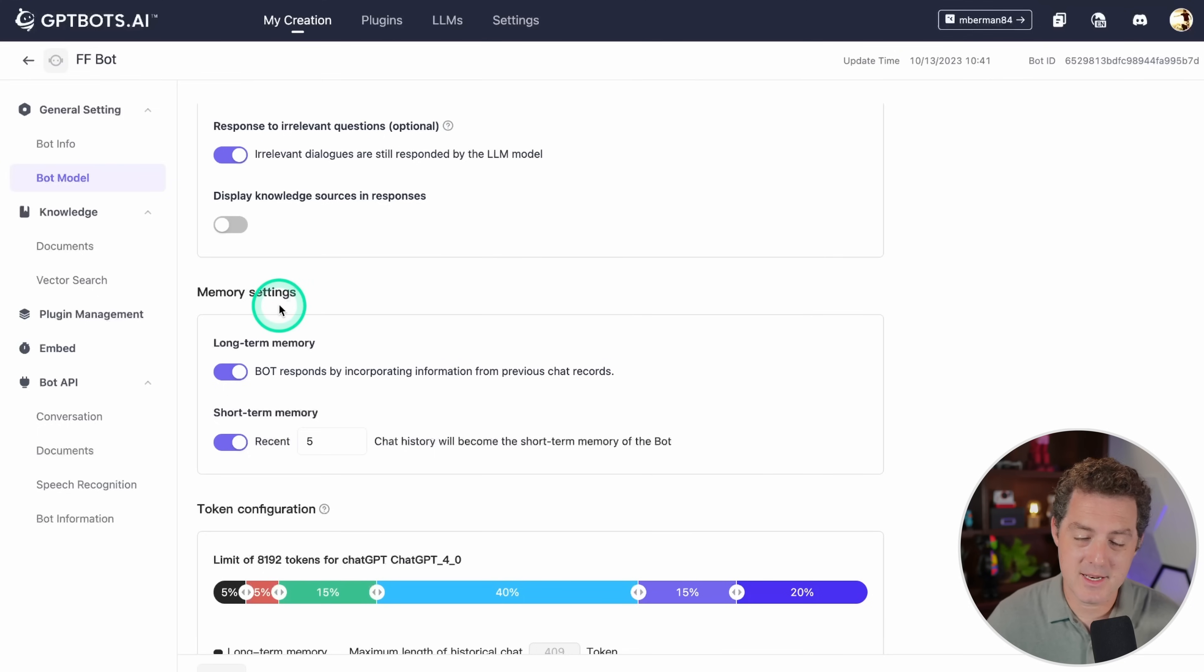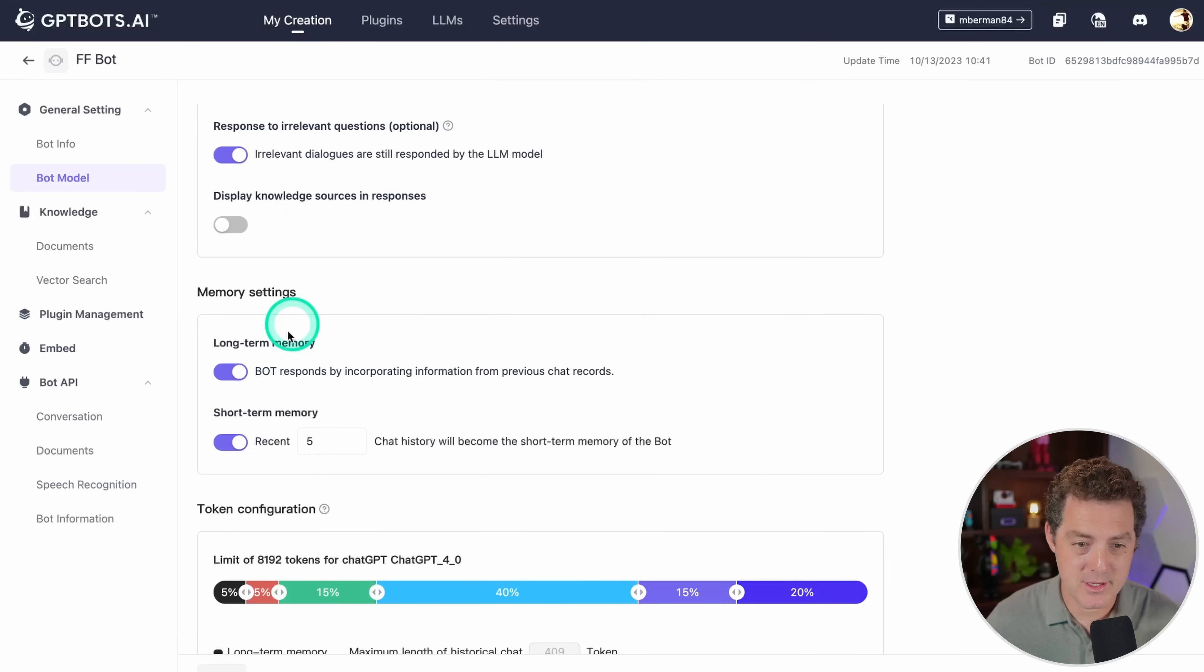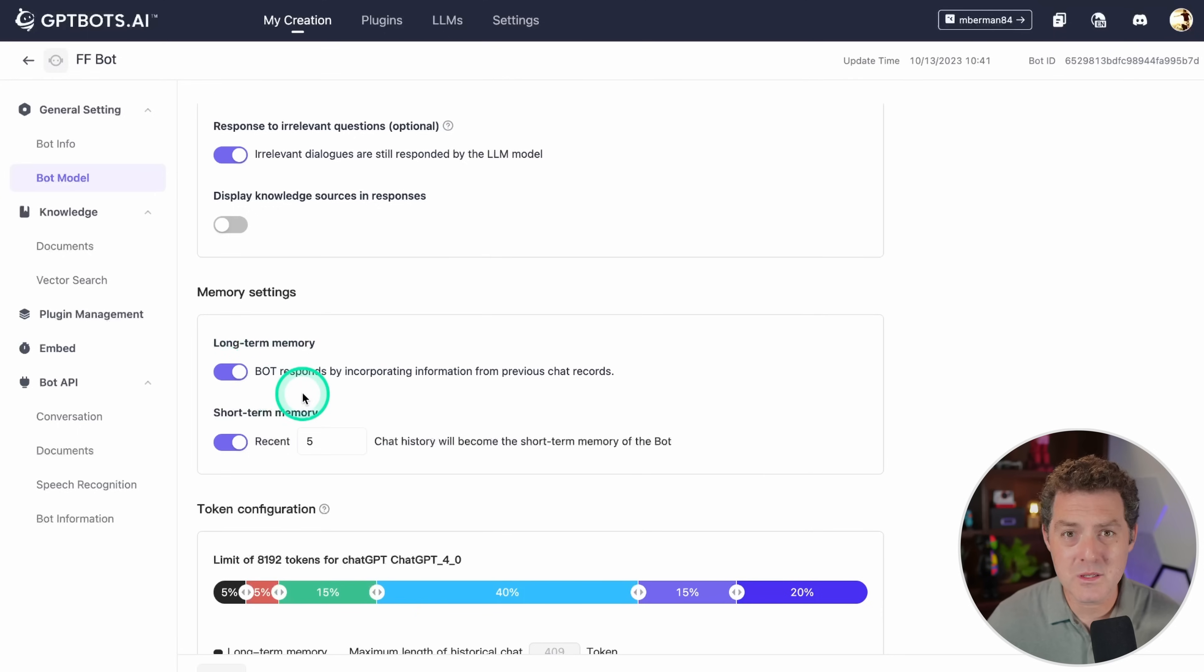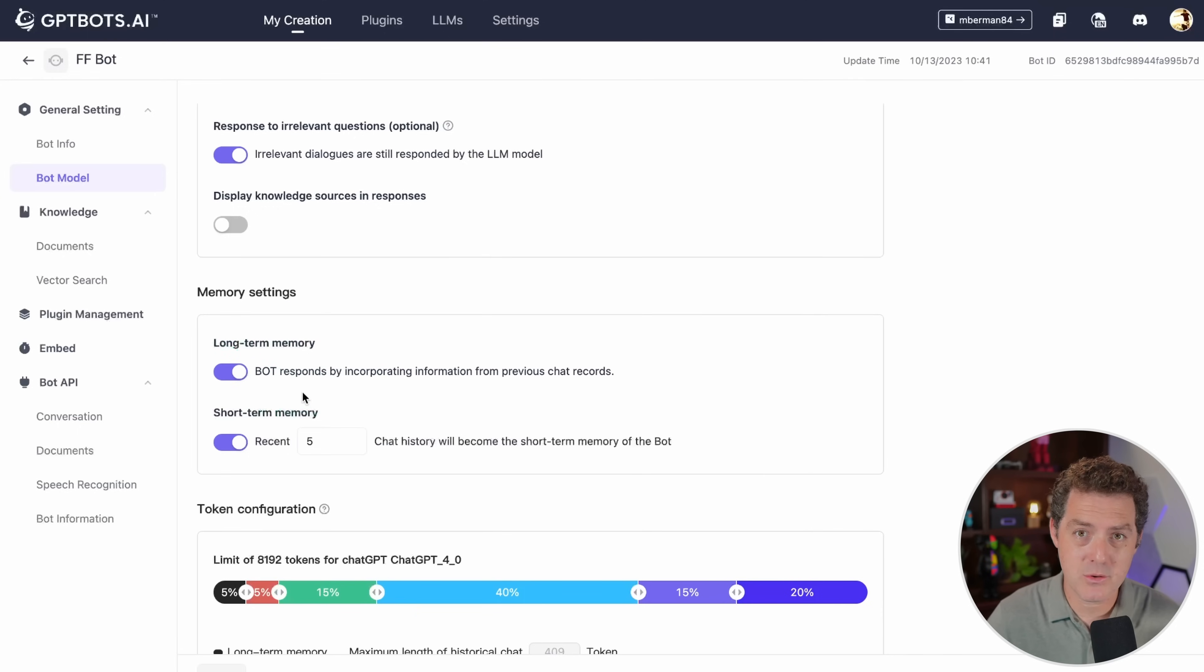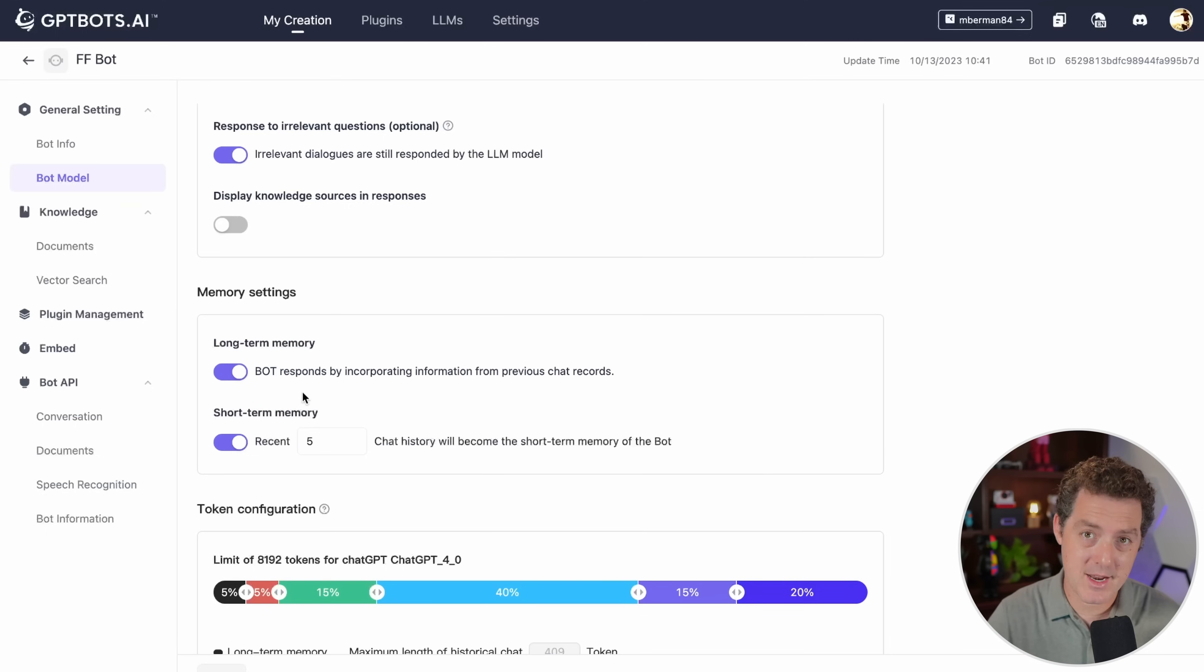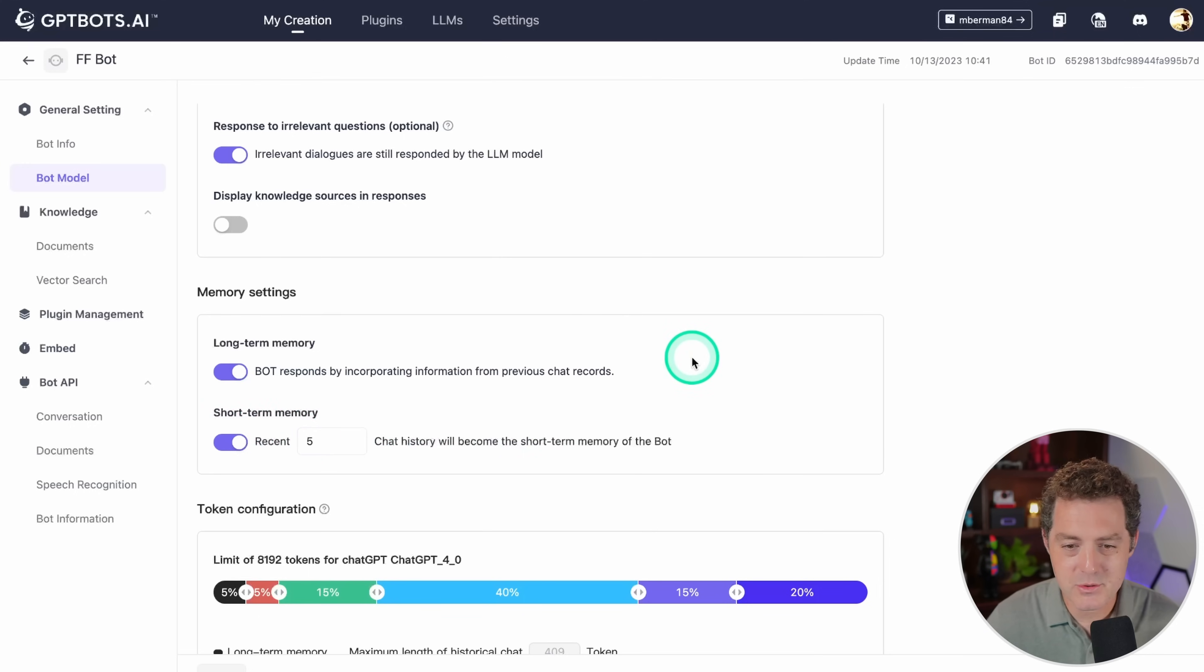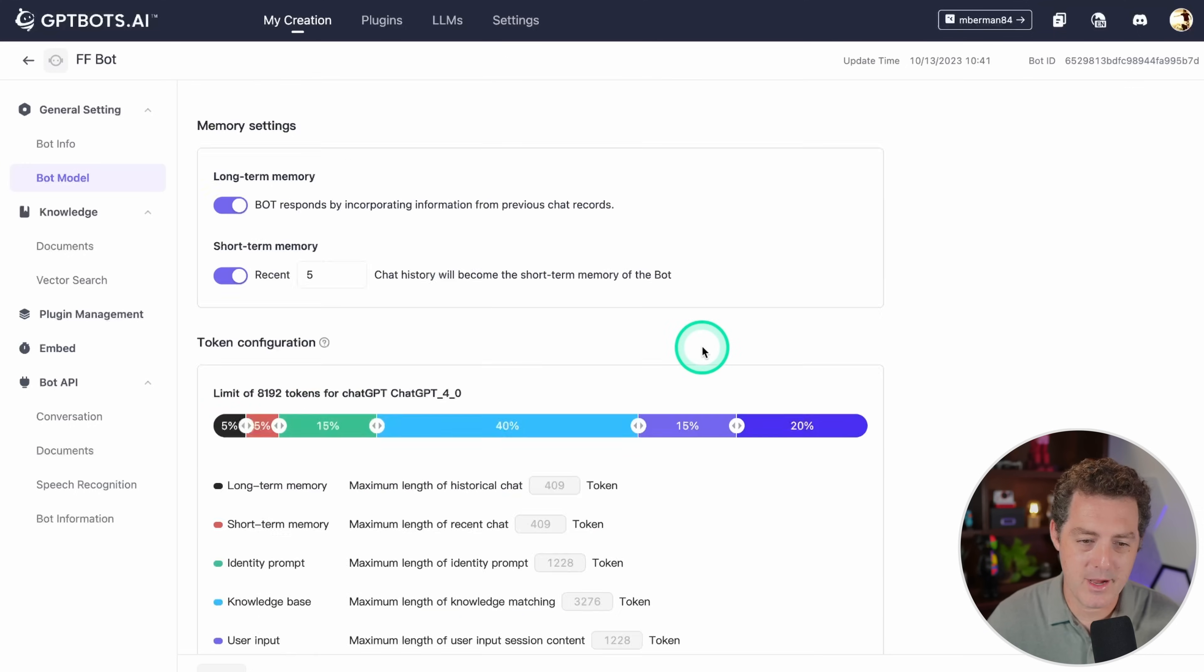Here are the memory settings, which are really cool. It'll actually respond based on information from previous chats with the same user. That's what long-term memory is. If somebody comes to the website, asks a bunch of questions, and then comes back a week later and asks different questions, we don't want it to repeat itself again. We want it to remember it actually had a conversation with that user already. We also have short-term memory. The recent five chat history will become the short-term memory of the bot.